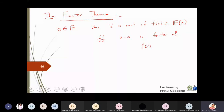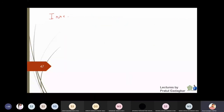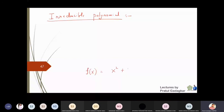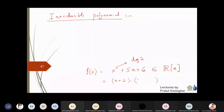Now we define what is called an irreducible polynomial - the word itself suggests the meaning. Suppose I take the polynomial x² + 5x + 6 in ℝ[x], where the coefficients are real numbers. Can I write it as a product of two polynomials of smaller degree? This is a degree 2 polynomial, and yes - I can write it as (x + 2)(x + 3).